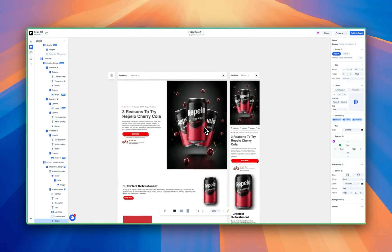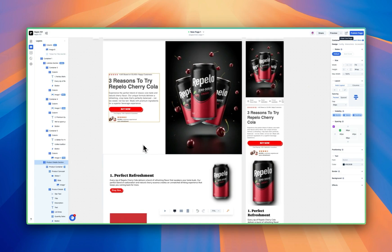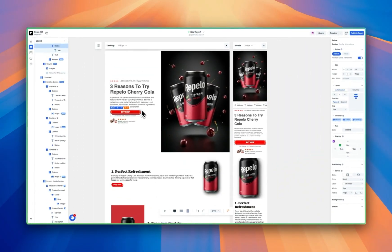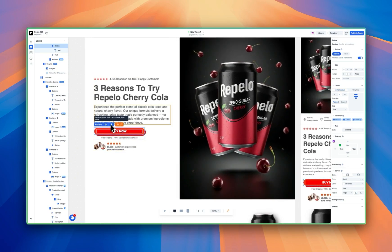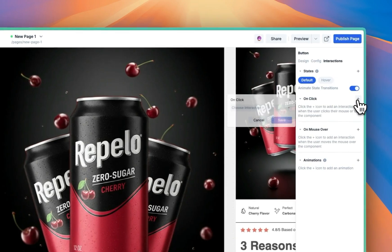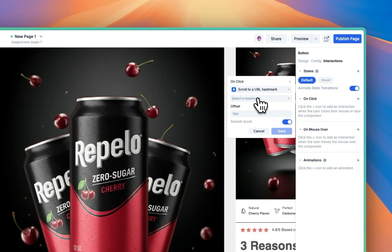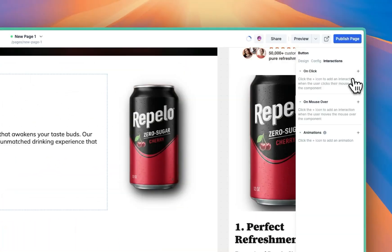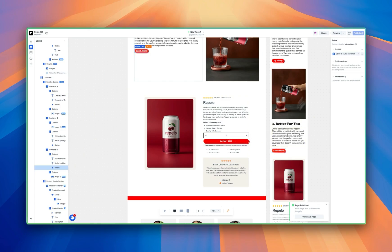Before we publish the page, there's one thing to keep in mind: buttons can do more than just add things to cart inside of Replo. For example, we can make this button scroll to the buy box. Click on the button, click on the interaction quick add, click on click, choose interaction, and scroll to URL hash. Because we pulled in a product section, it already has a product URL hash by default — click that, hit save, and make sure all of the buttons do the same. Delete any other interactions they have, scroll to URL hash, hit product, save, then hit publish.